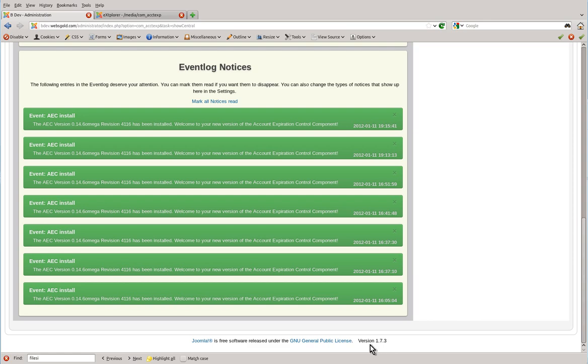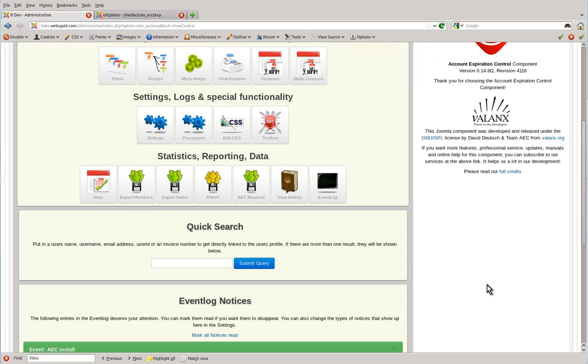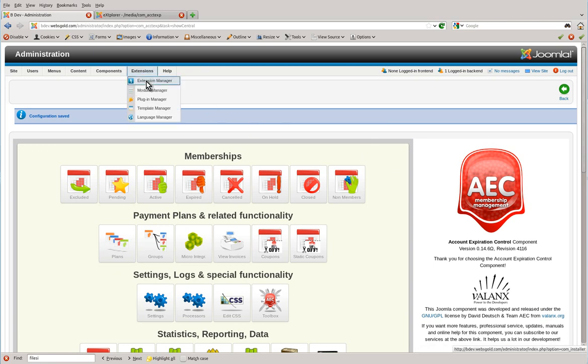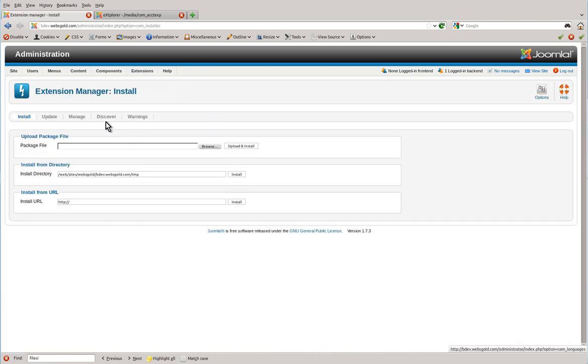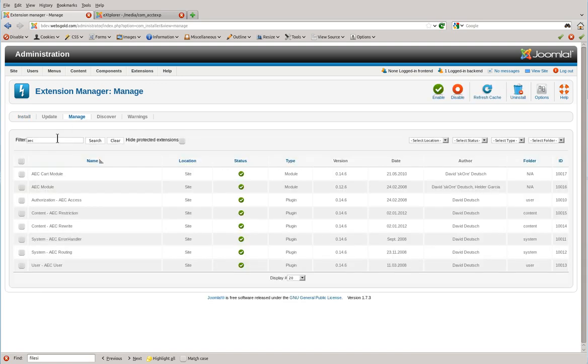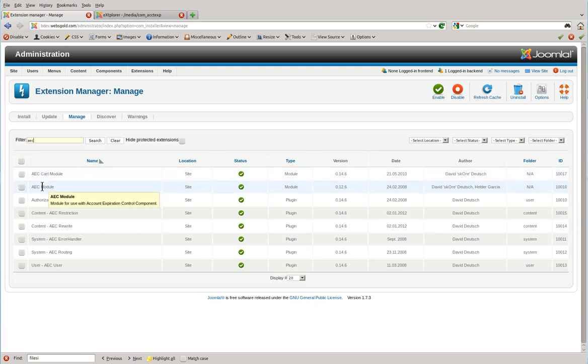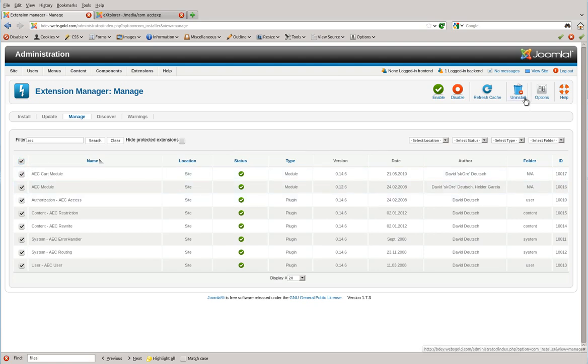Then what you need to do is go to Extensions, Extension Manager, click on Manage, do a filter by AEC, then hit search. You're going to see all the AEC modules, components, and plugins appear. What you're going to want to do is hit the check mark there and then hit uninstall.